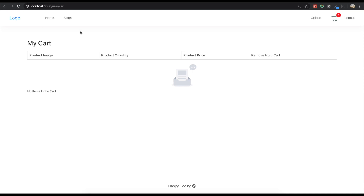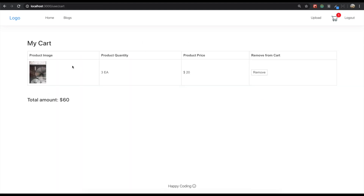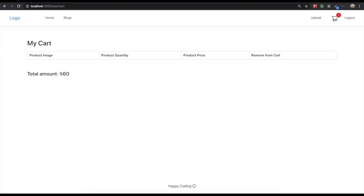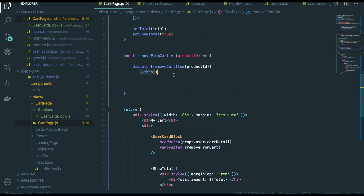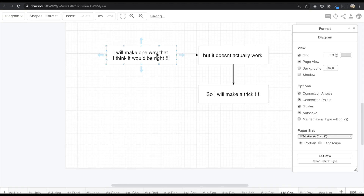So I'm going to save it and come back to our application. Now it becomes more clean. So I'm going to just add to cart, then come back in here. So now we have this item, and if I click this remove button we can still see this $60. Now we need to remove that. I think there is some problem in Redux — maybe it would be my fault. So I will make one way that I think it would be right, but I already did that but it doesn't work. So I made some trick to make that function work.